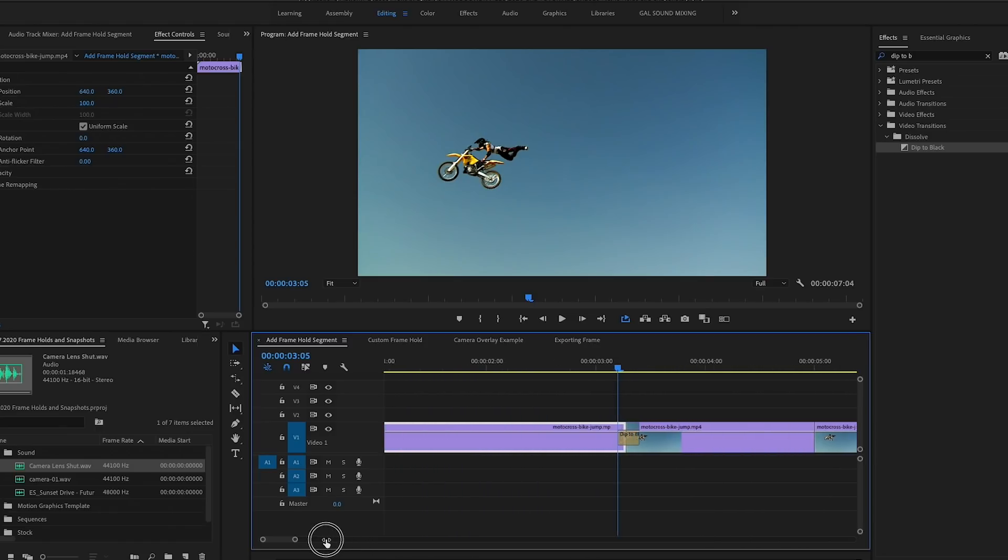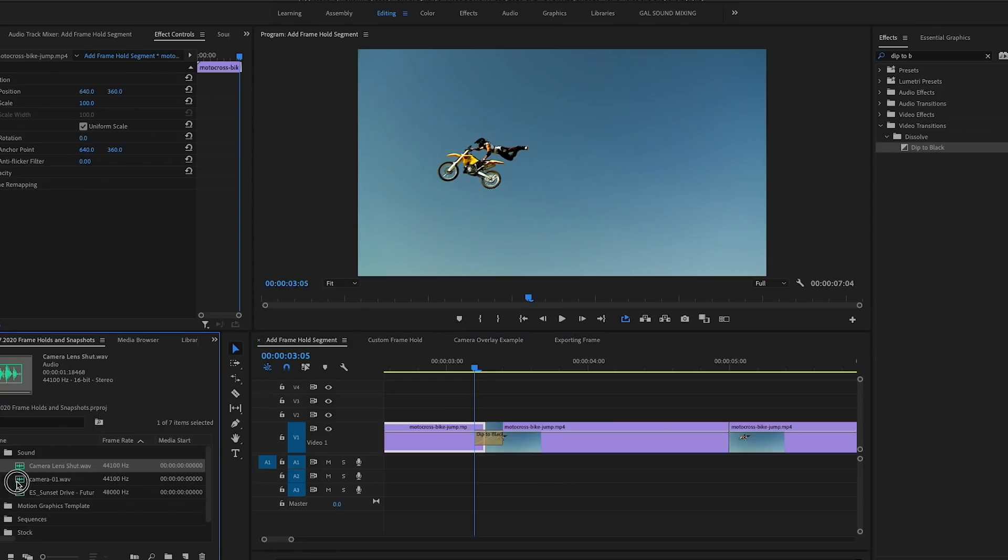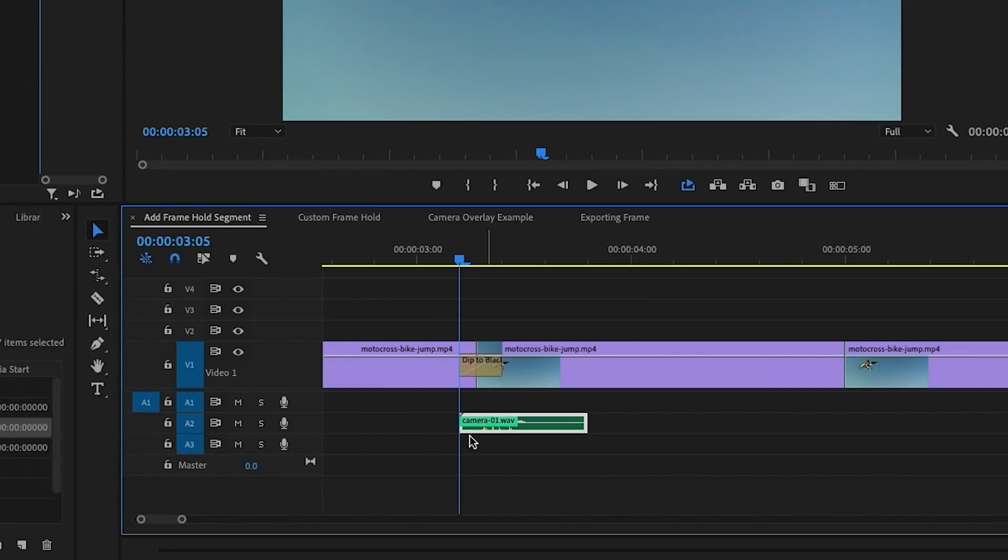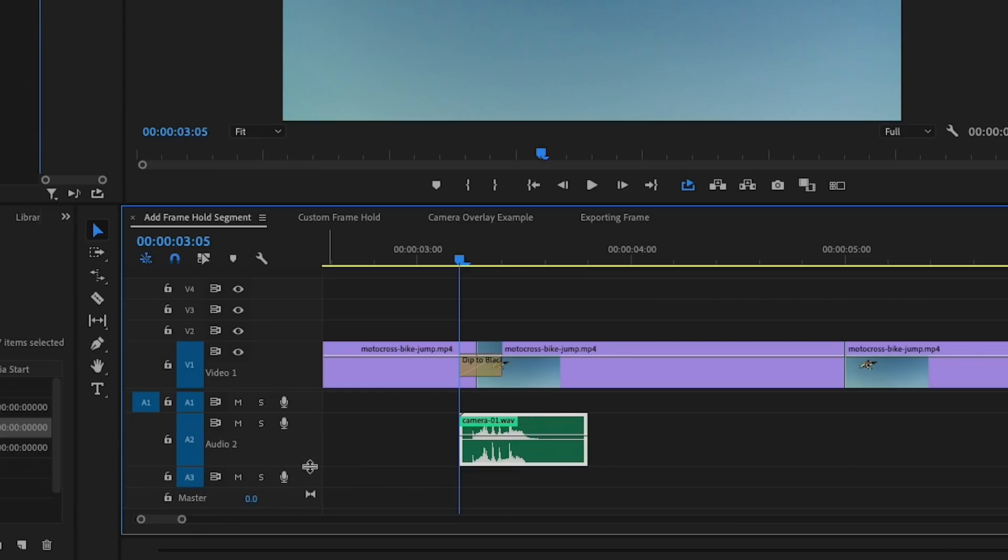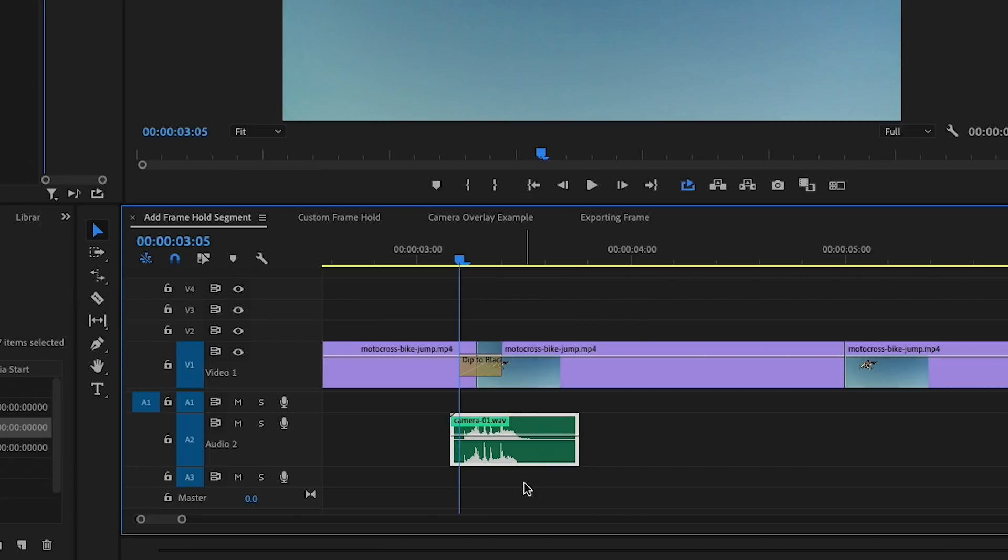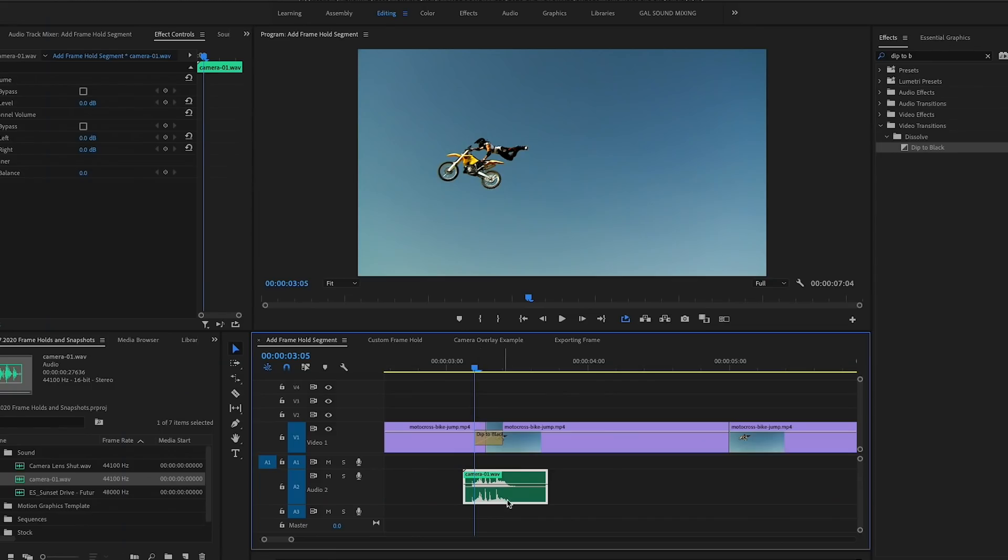So to really sell this we need to add some sound effects. So at this moment I'm going to zoom in a little bit so it's easier to see. And I'm going to add a camera shutter effect that I downloaded from Envato Elements. So I have this right here, Camera 01. I'm going to drag and drop this to line up exactly with the transition. So I'm going to make this layer a little bit bigger and I'm going to hold Option.